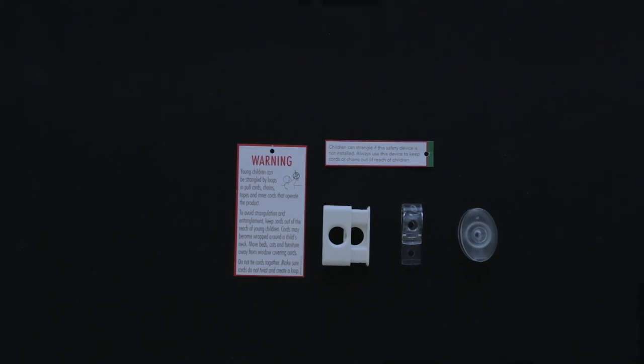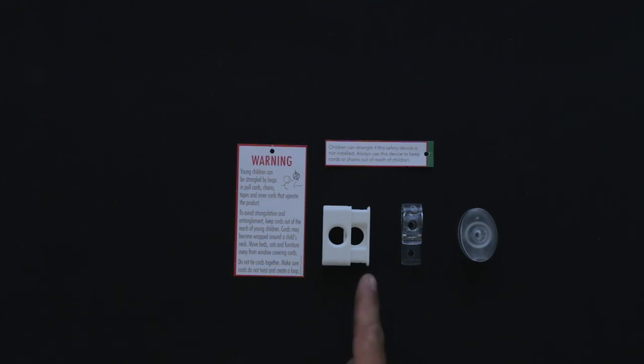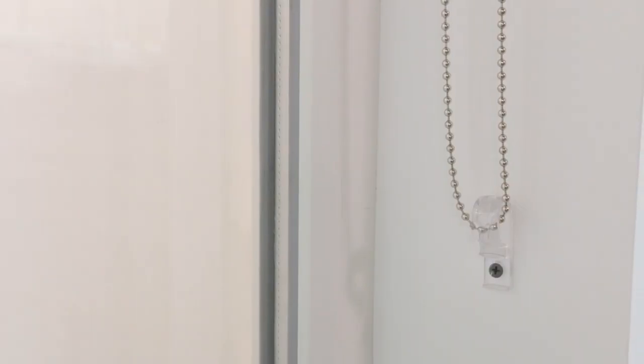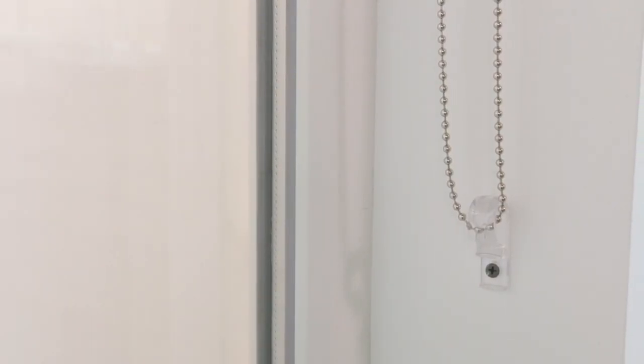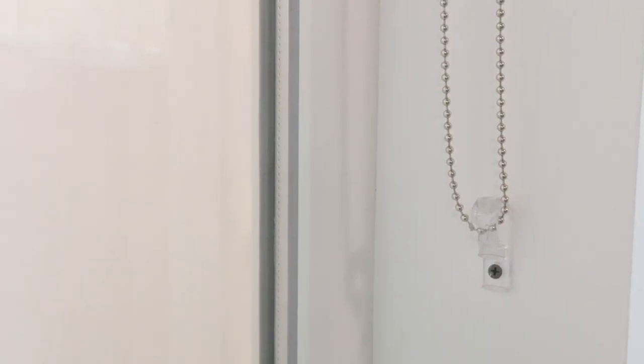Lastly do not forget to install the very important child safety device. They vary in shape and colour but they always come with special installation instructions. We will install here the most popular device also known as the P-CLEAT. Follow the instructions how to install the device and attach it to the wall.